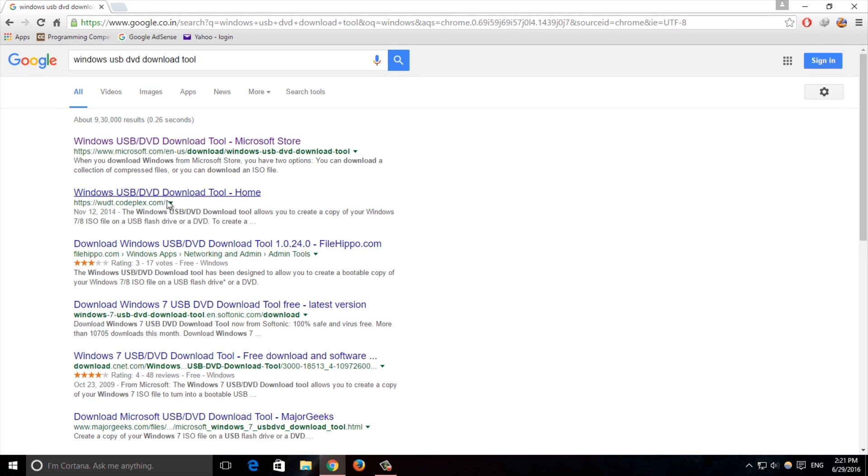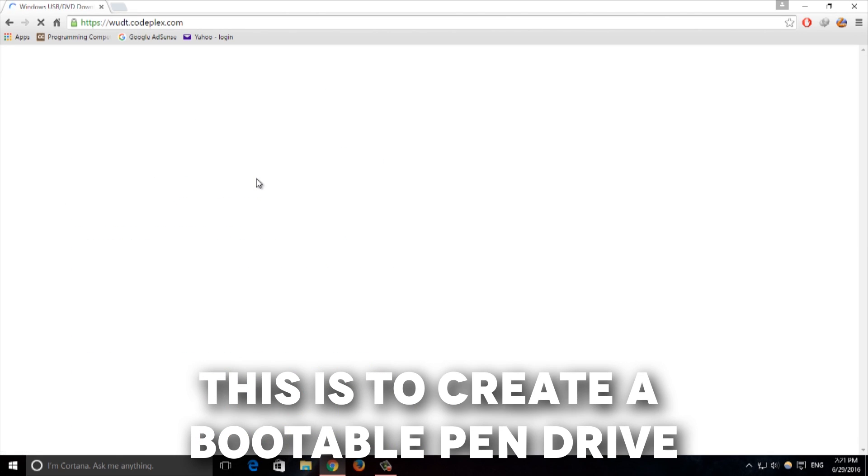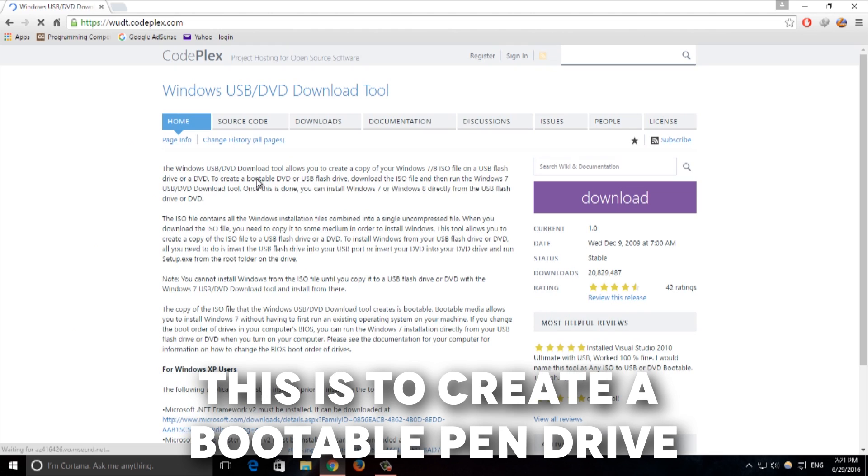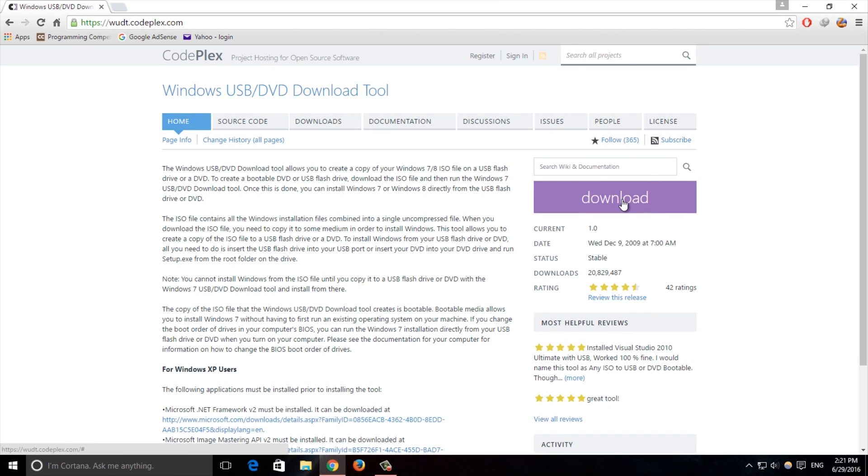We are going to see how to upgrade to Windows. First you have to download the Windows USB DVD download tool. As I am showing in the video, just click on download. I have already downloaded it.